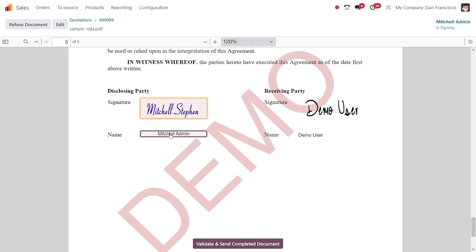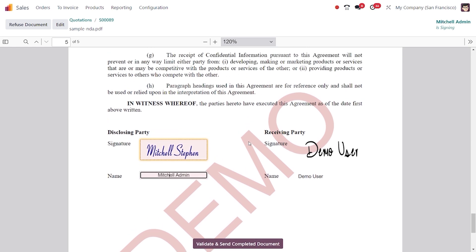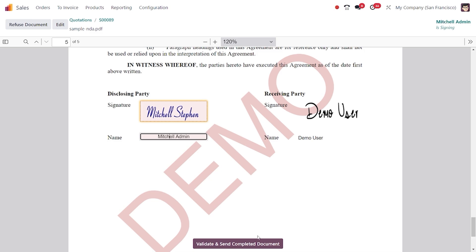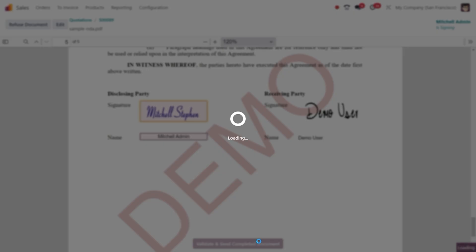Click on 'Sign All' and afterwards we can set the sign and name. Now click on 'Validate' and send the completed document.